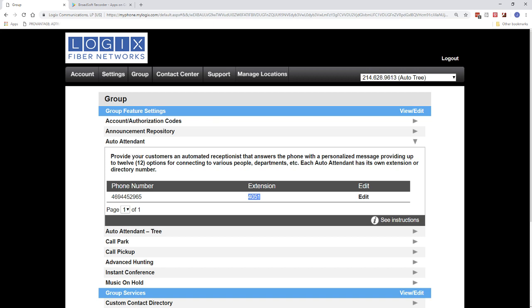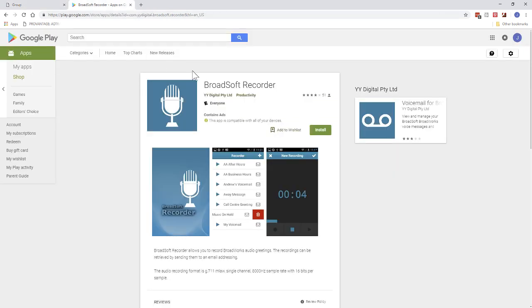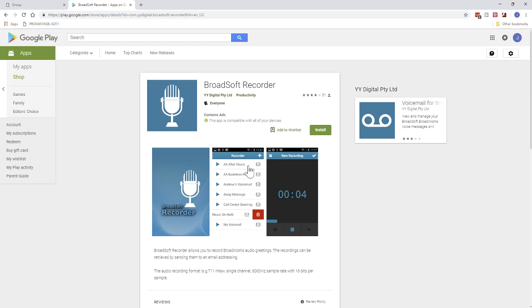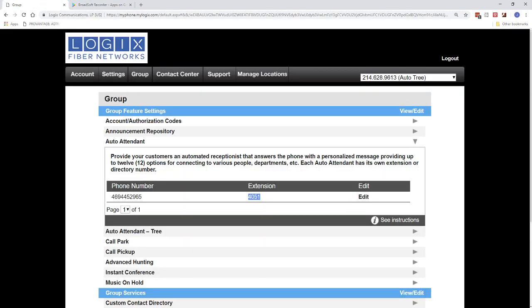Now, the easiest way that I have found to let customers know how to record it is to go get the Broadsoft Recorder app. So this is an app you can go download from the Google Play Store, or you can go download it from the iPhone Store. But it's a very simple app that you go download. You're able to add recordings, you're able to record it, and then you're able to email it to yourself. And once you get it emailed to yourself, you can then add it into the announcement repository.